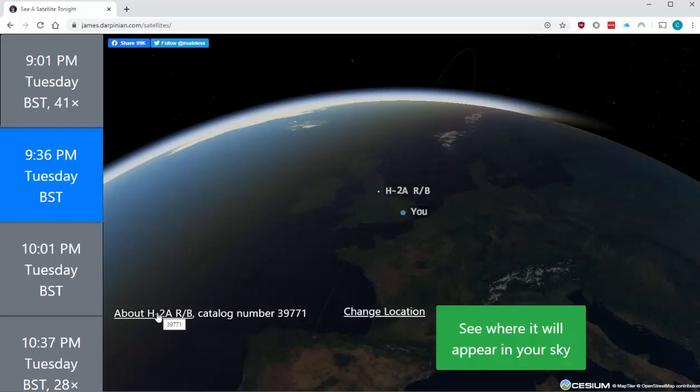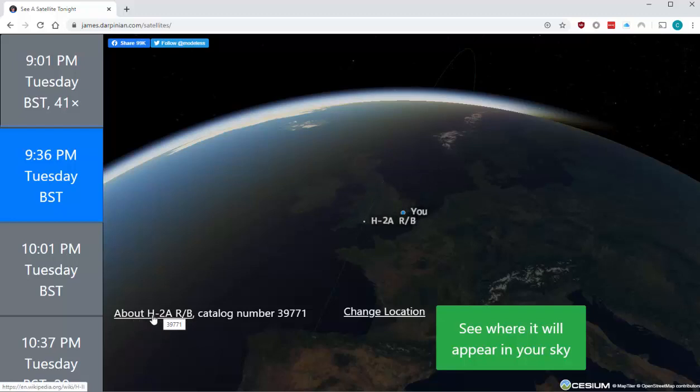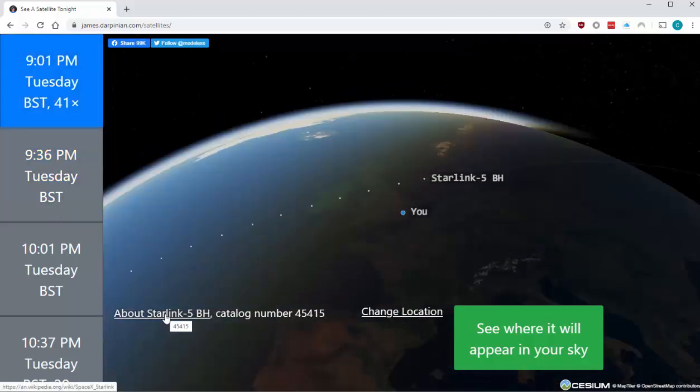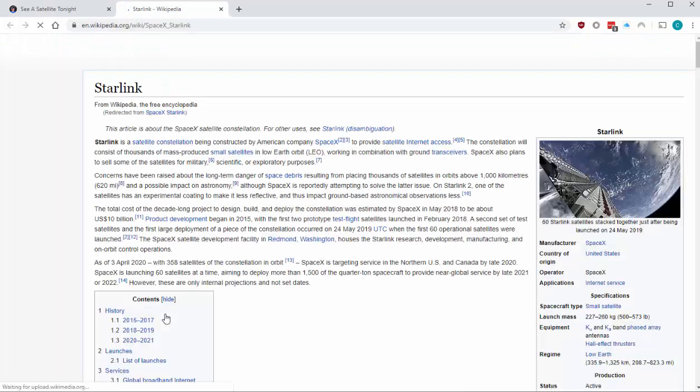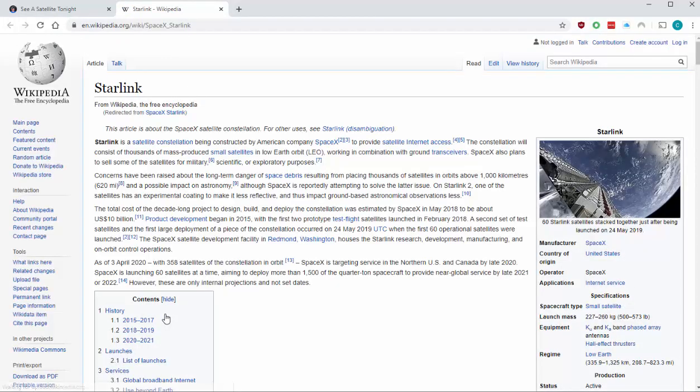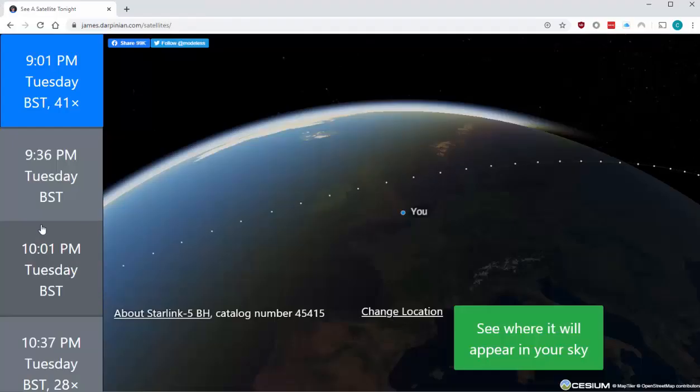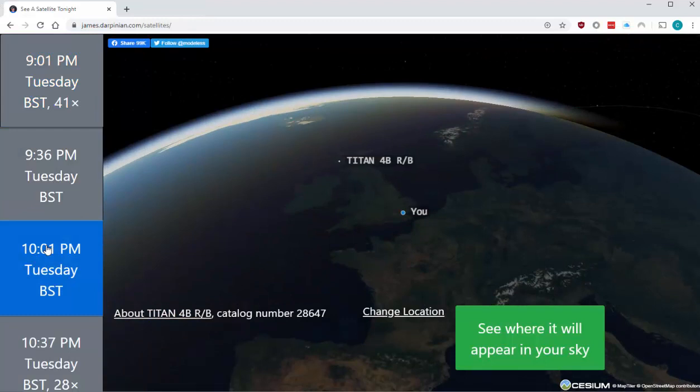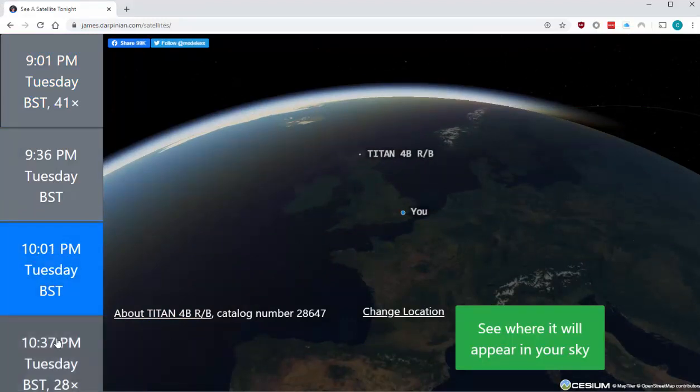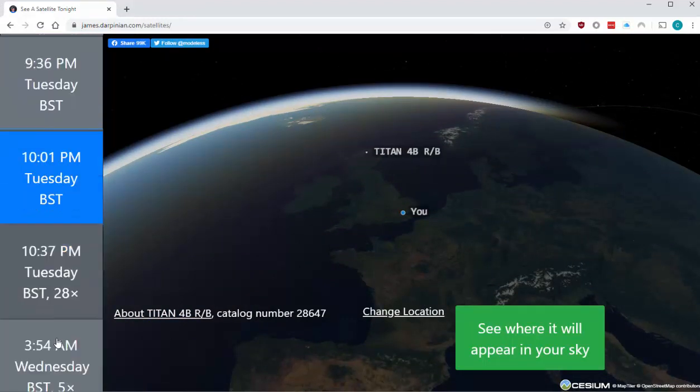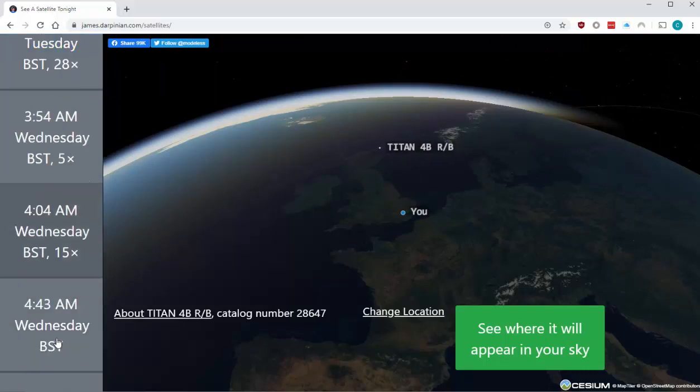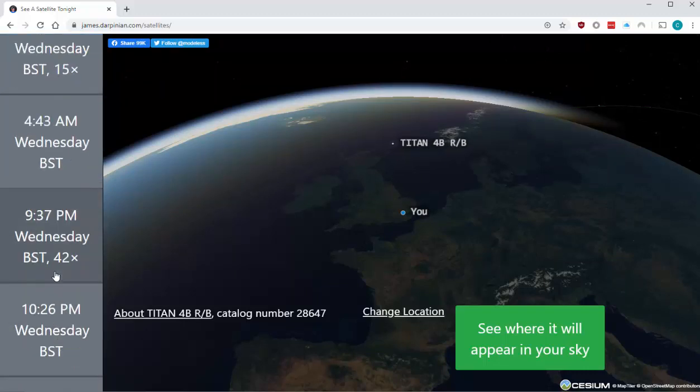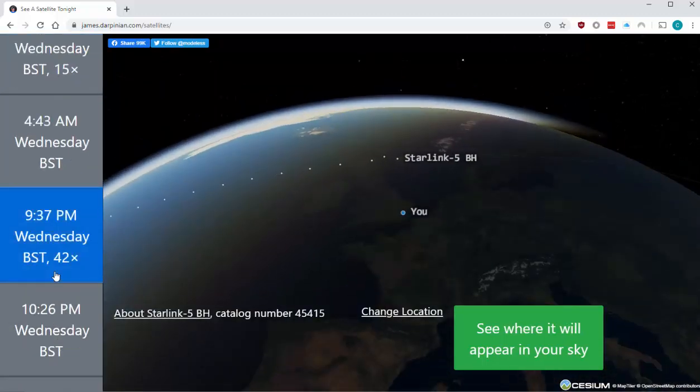If you want to find out more about them, then you can click the About button down there. That tells you a bit more about each of these satellites that are flying over. It takes you to Wikipedia. You can keep going down and keep checking the different satellites that are likely to be flying over. It gives you an idea of which direction to look for these satellites.